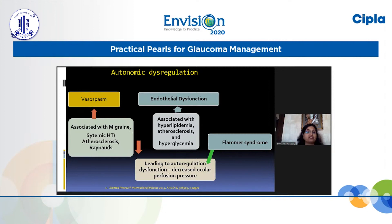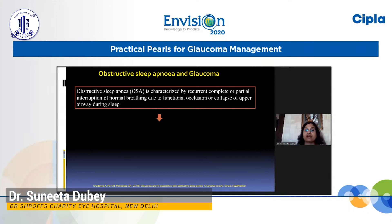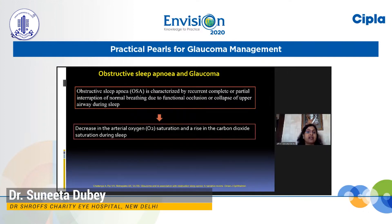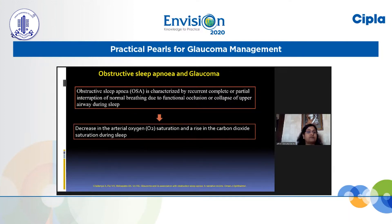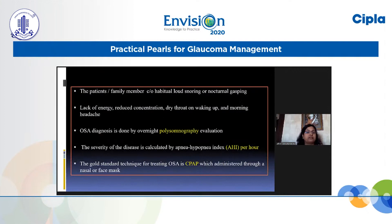Obstructive sleep apnea is now emerging as an important risk factor for glaucoma and should be ruled out, especially in progressive NTG. It is characterized by recurrent complete or partial interruption of normal breathing due to functional occlusion or collapse of the upper airway during sleep, leading to decreased arterial oxygen saturation and rise in carbon dioxide, resulting in decreased ocular perfusion pressure and glaucomatous optic neuropathy. Family members typically report habitual loud snoring. This history must be asked of every patient who is slightly obese or has floppy eyelid syndrome.